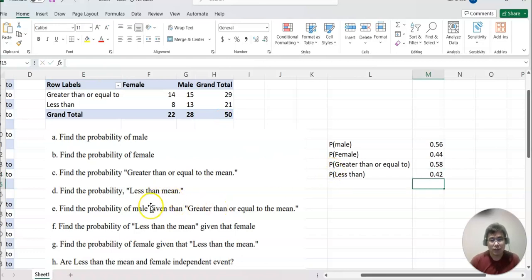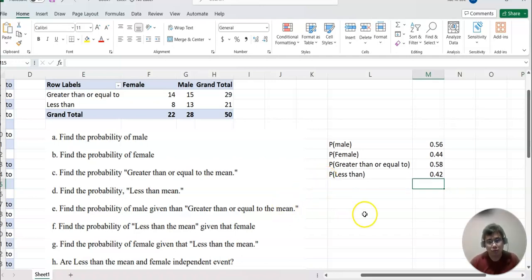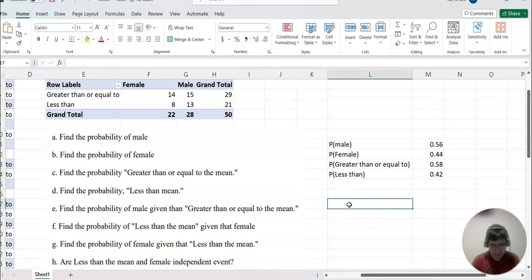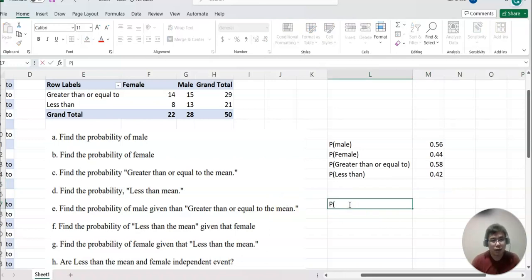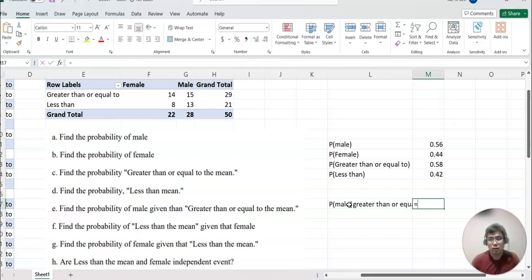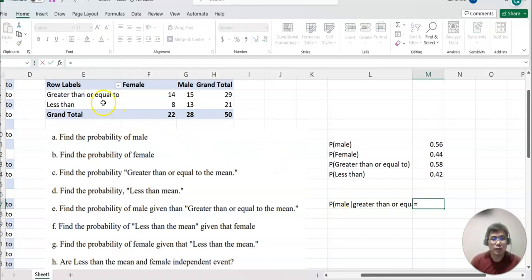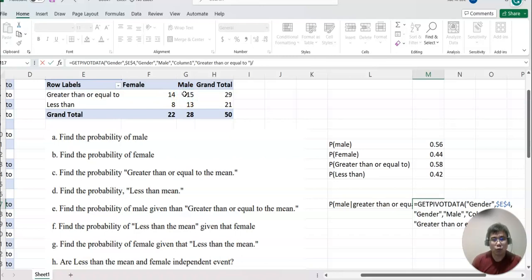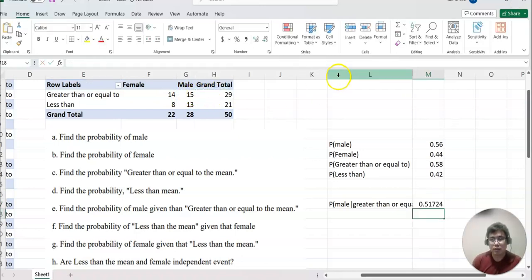A, B, C, D were pretty simple probabilities. For E, it shows conditional probability. E is the probability of male given that greater than or equal to the mean. This means we only care about this row — the 'greater than or equal to' row. From here we want to find how many are male, so it equals male count divided by total for 'greater than or equal to'.